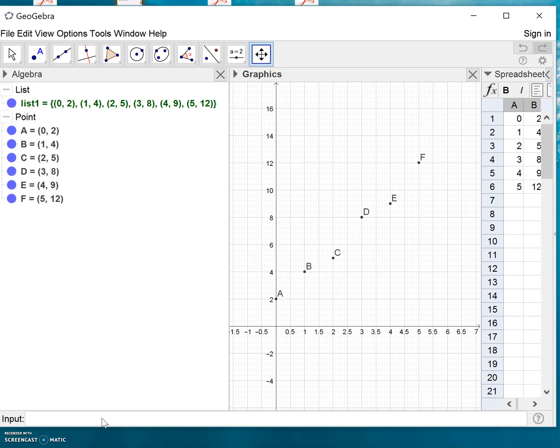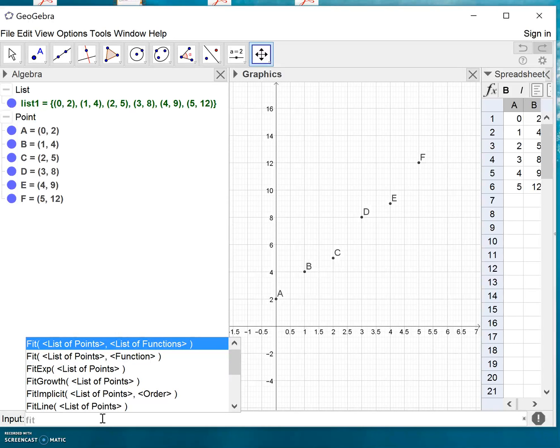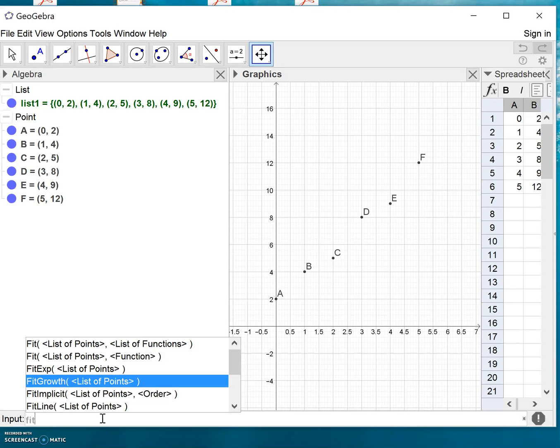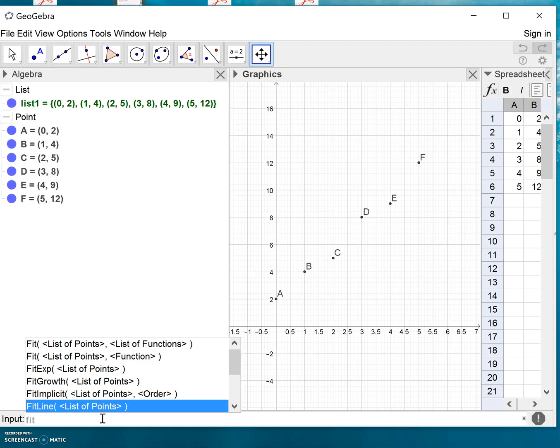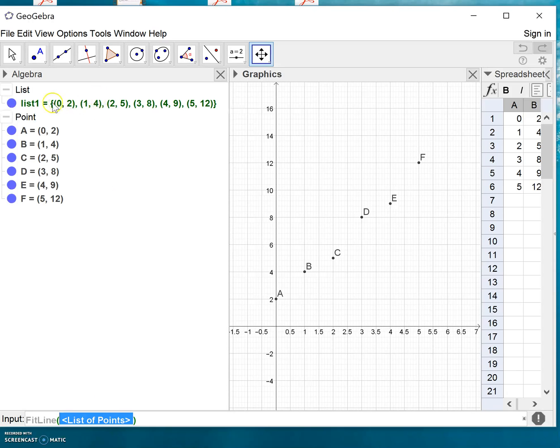In the input field here we type 'fit' - that's the prefix for the regression commands. If we go down the list here, there's FitLine, and that's the one we want. We choose FitLine and we have to enter a list of points. As you can see in the algebra window, our list of points is named list1.